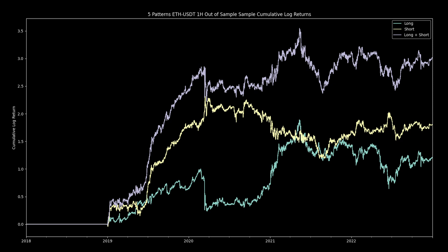Here is the same walk-forward test, but for Ethereum — everything is kept the same except the symbol. The out of sample results are still profitable, but it appears to be a little worse than Bitcoin. Seeing a market prediction scheme work on multiple markets is always a good sign.